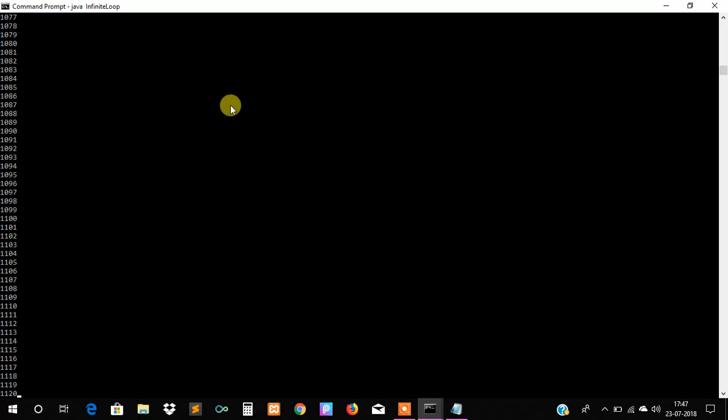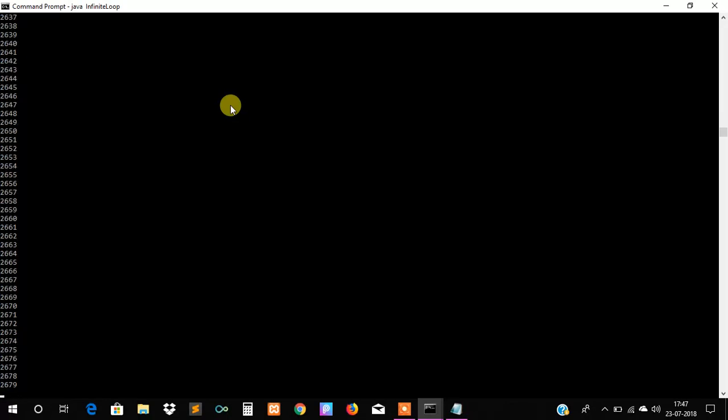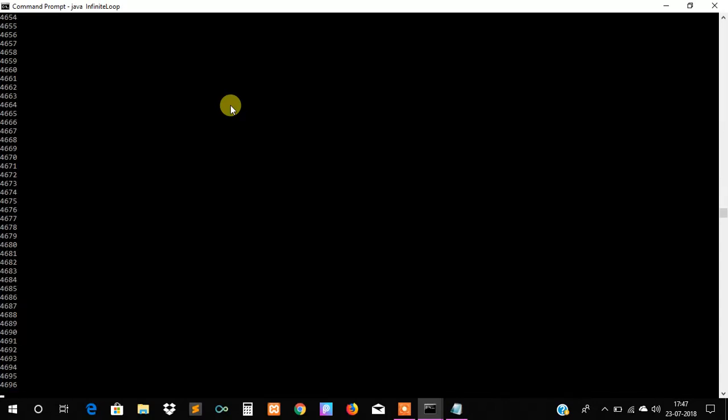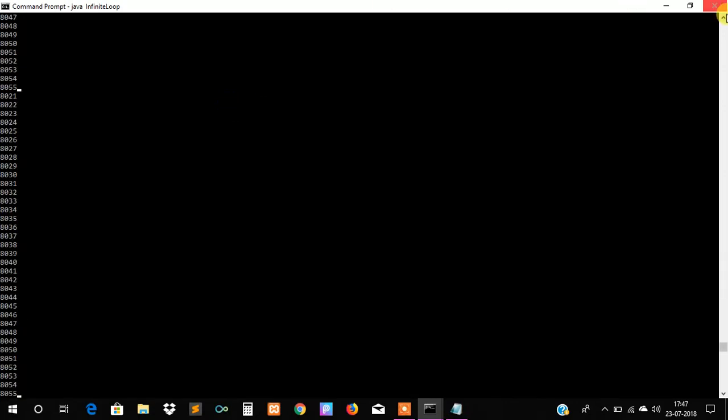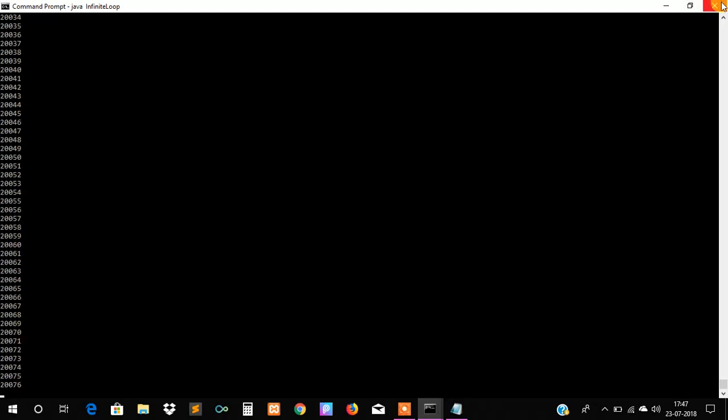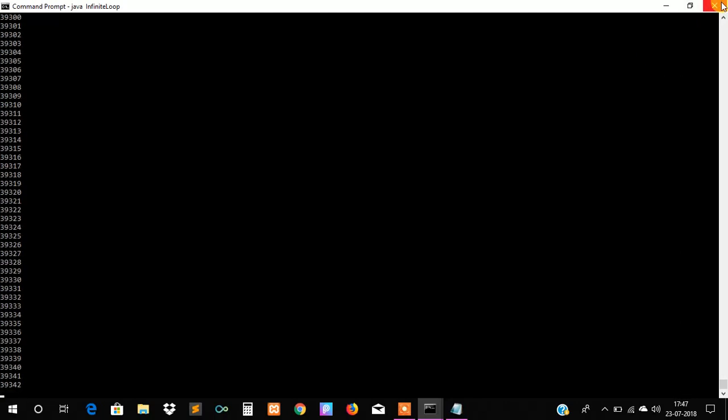Our code has been compiled without any errors. We will execute our code as java InfiniteLoop. We can see that our code has been started executing and it will never stop until we press the Ctrl+C button to stop the execution of this code or press the close button of the command prompt.